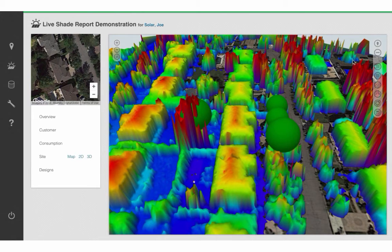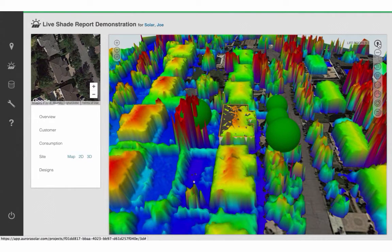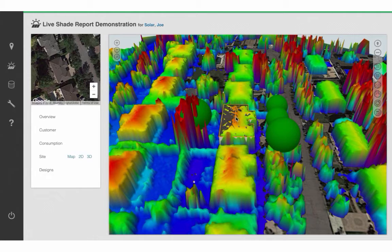Next, click on Lift Roofs, and that will automatically resize your building to match up with your LiDAR data.